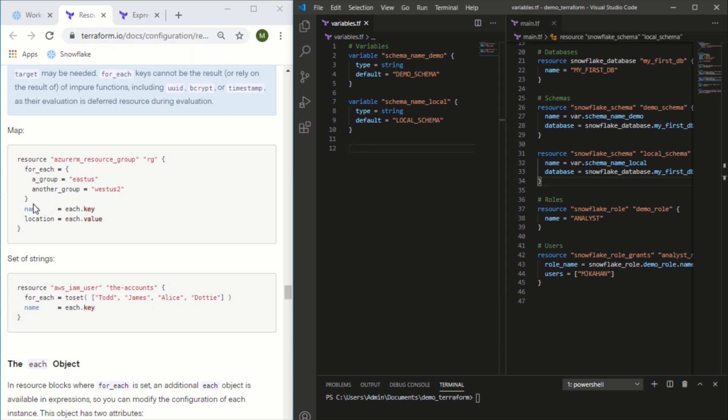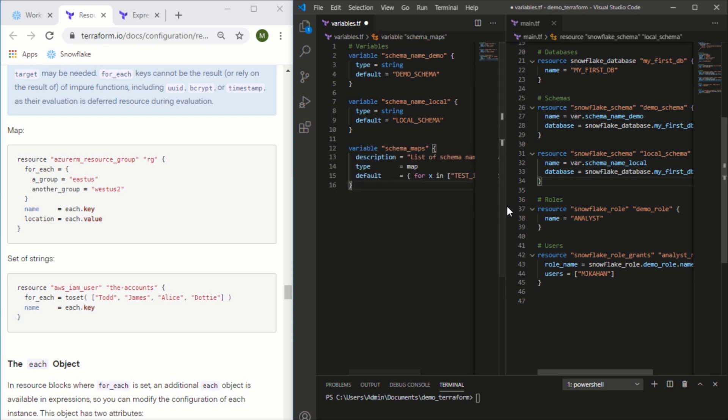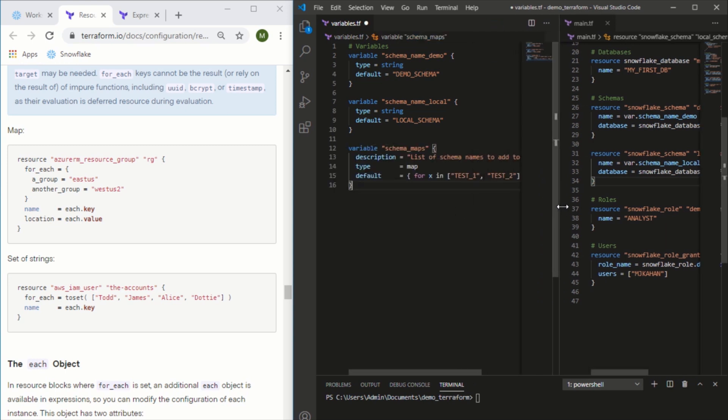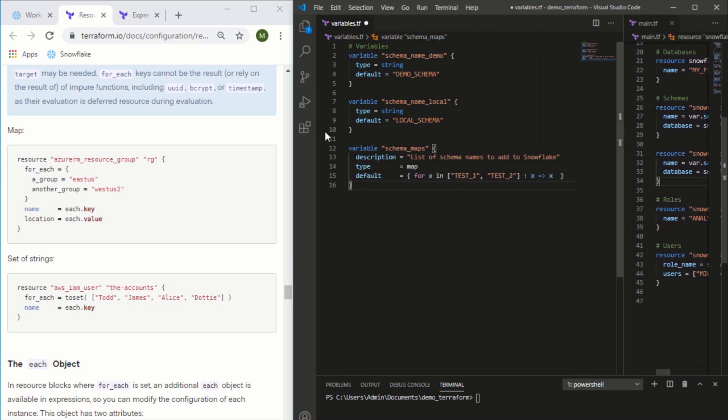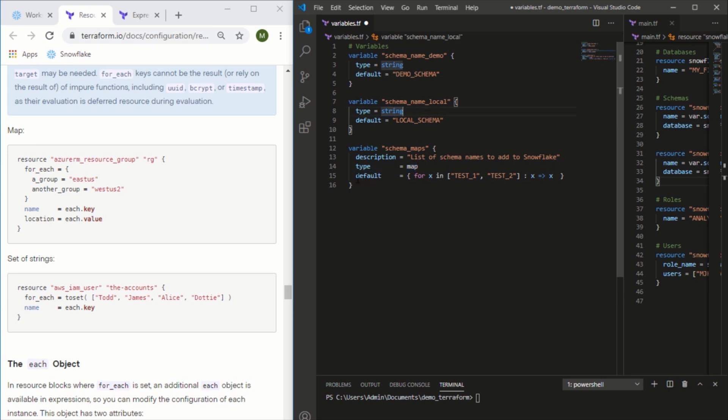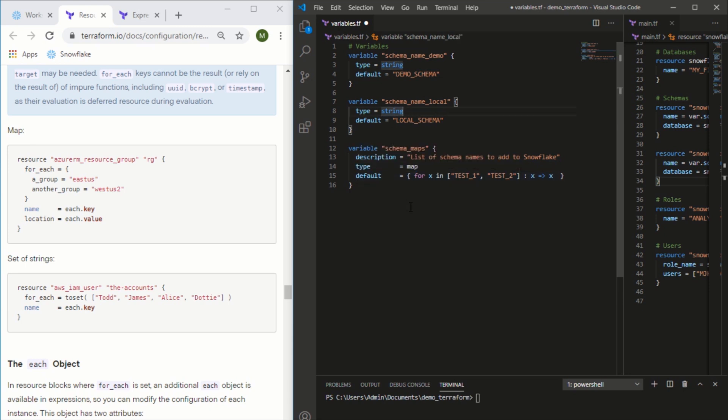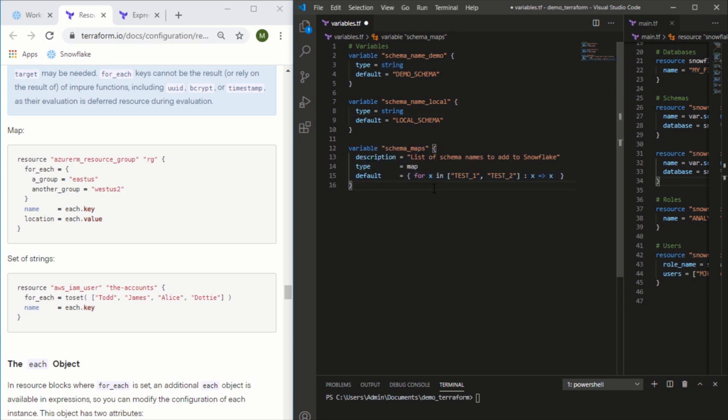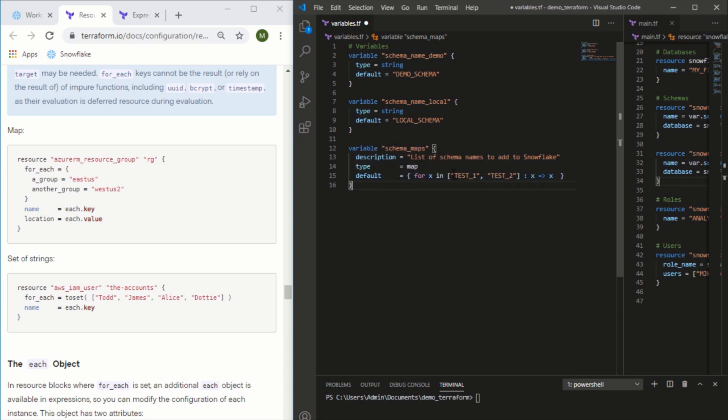Let me paste this over here and walk you through it. We're creating a new variable called schema_maps. The type is a map, as opposed to a string or anything else, and the default value - in this case what the actual values will be - is written out this way.